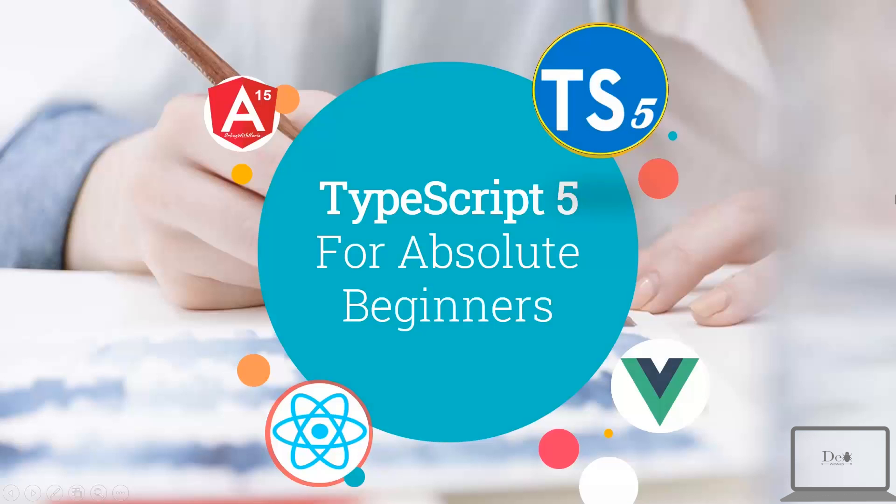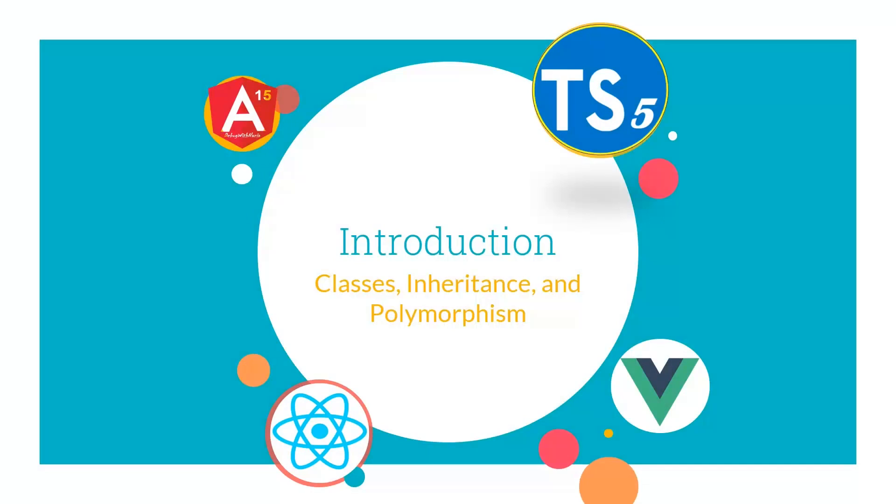Hey guys, welcome back in TypeScript 5 for Absolute Beginner series. In this sixth lecture, we will see Introduction to Classes, Inheritance and Polymorphism.